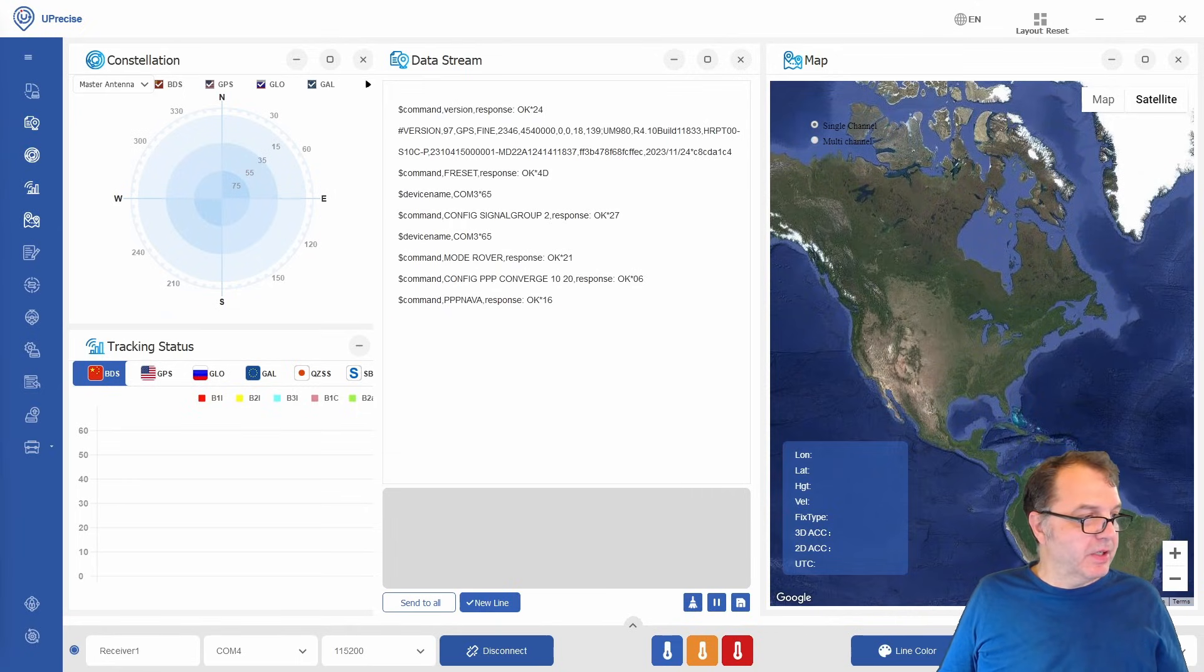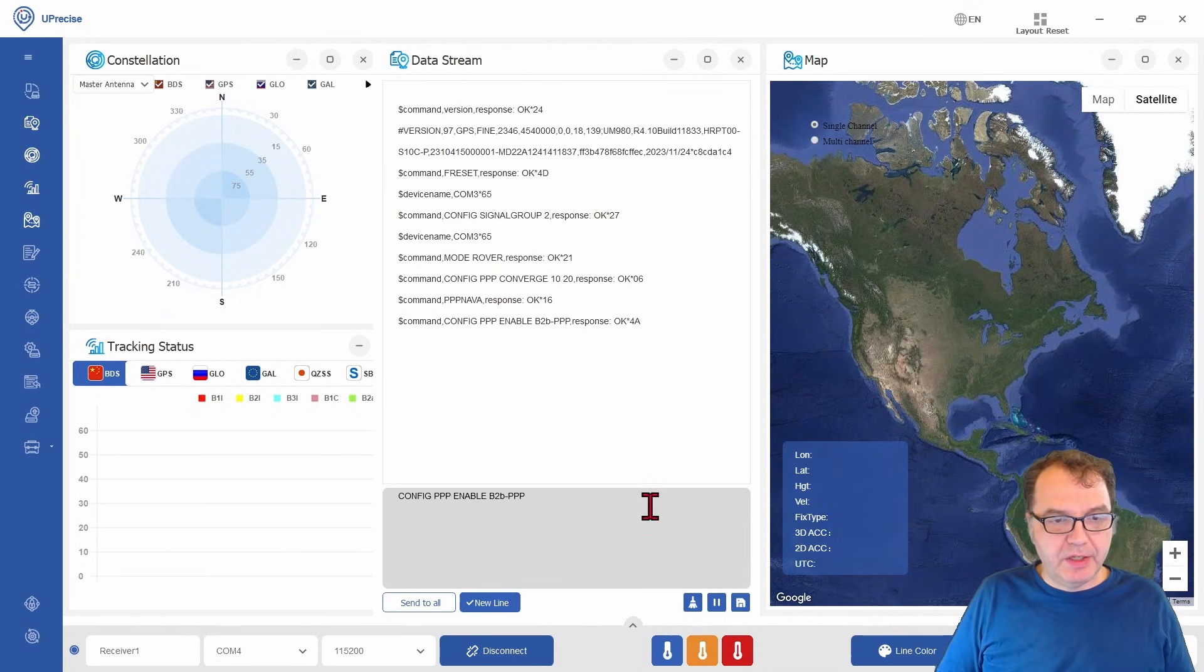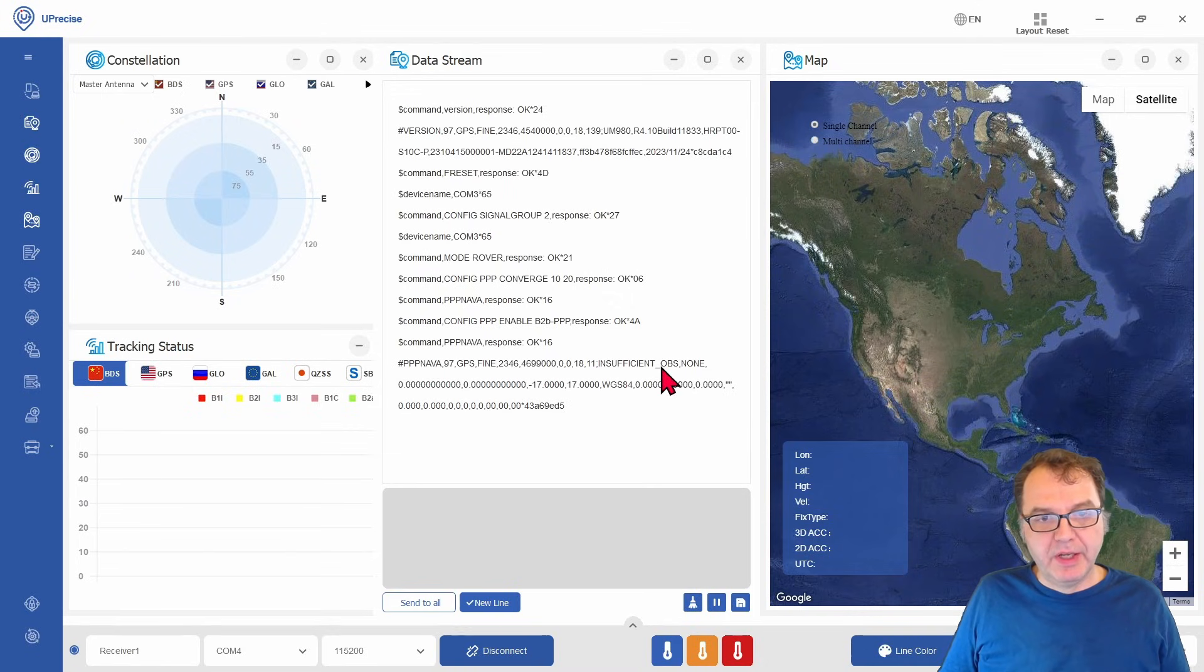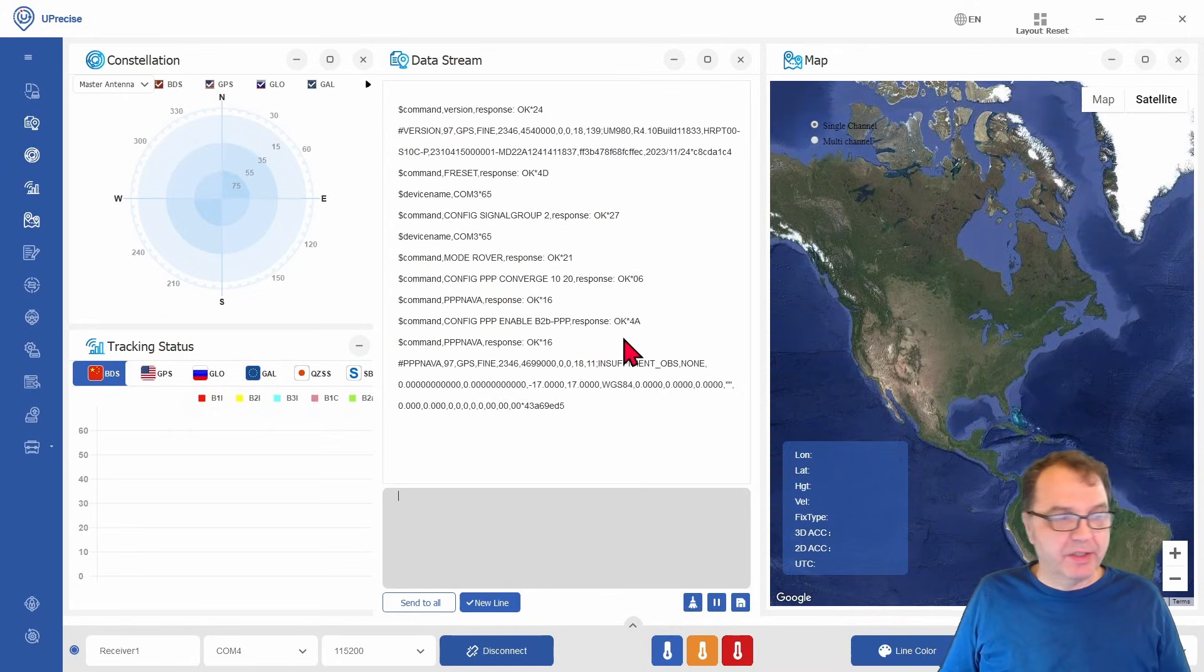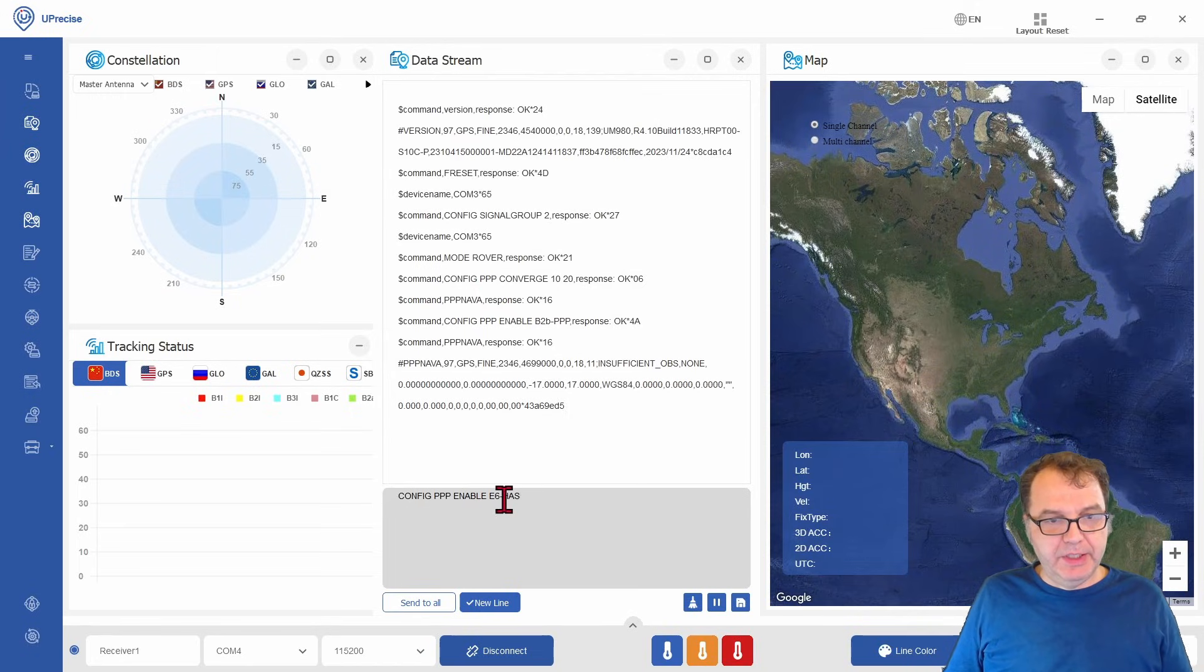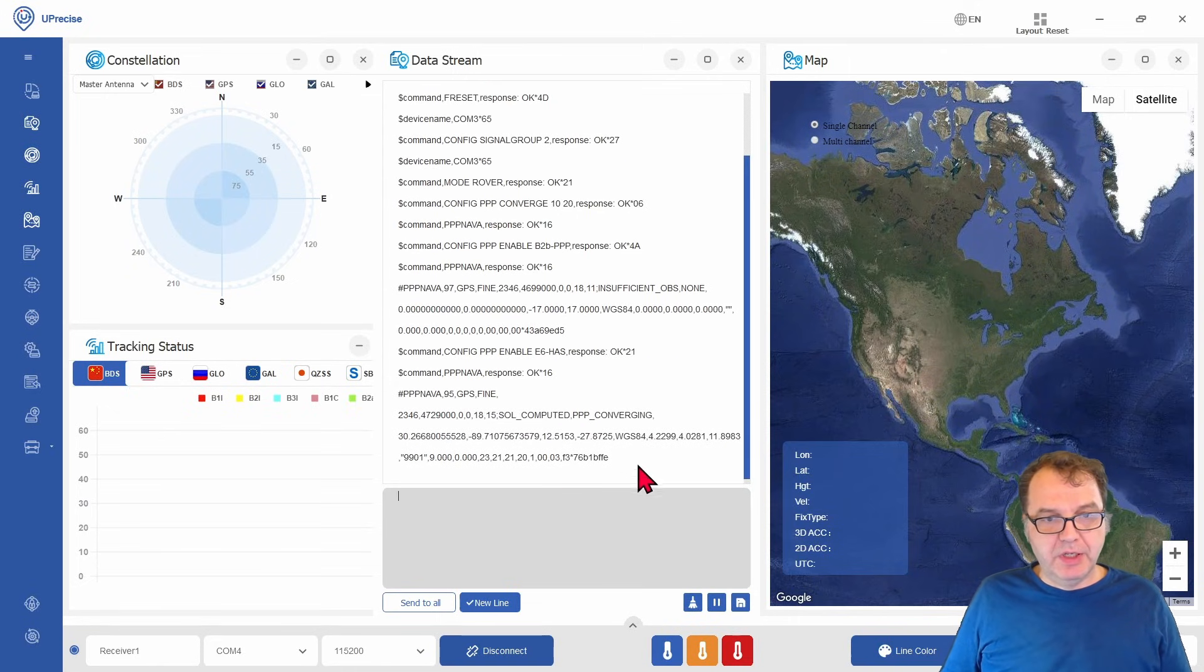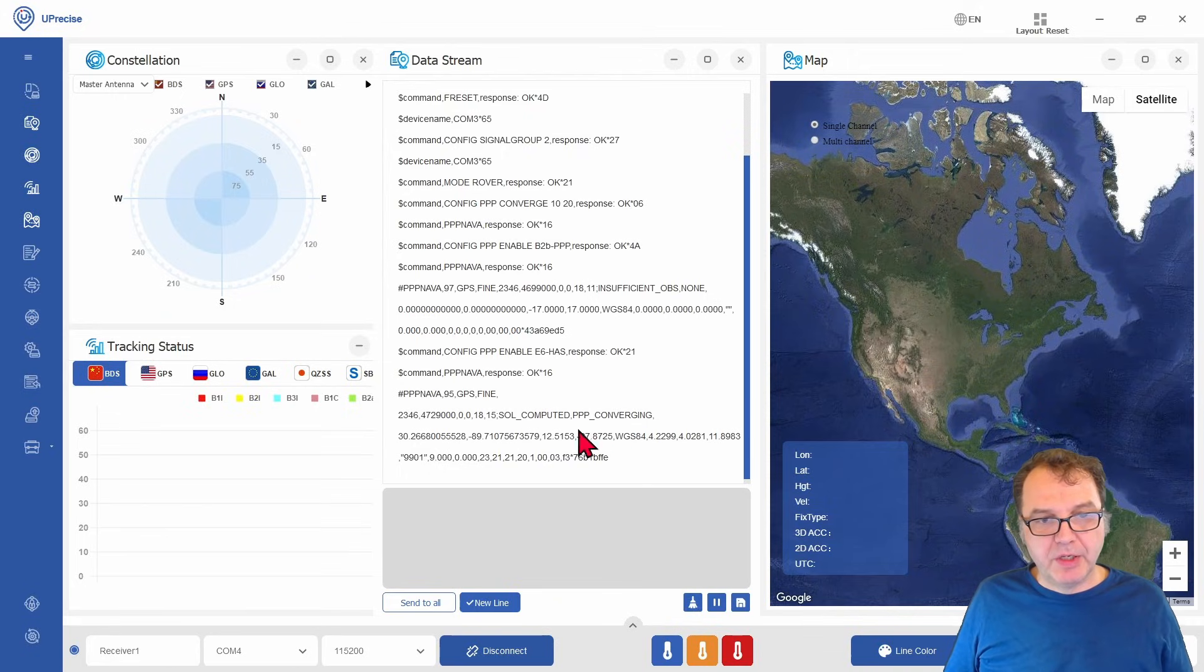So we can then configure it to use the Chinese PPP signal, which is the B2B PPP. And if you then use the nav command again, you will now see that you're getting a response. And it says you have insufficient observations here. And that is because I am in North America. And like I said, the B2B service is only available in Asia. So it doesn't work where I am. So I actually have to enable the European service, the E6 HASS. If I enable this one here and now get my navigation, you should see that now it says solution computed PPP converging, which means now our PPP service has started. But it takes some time for a solution to be actually computed.